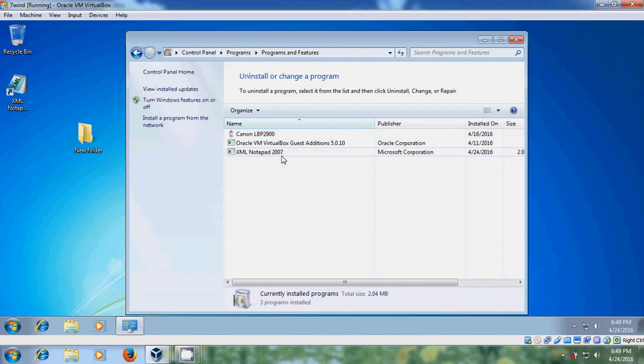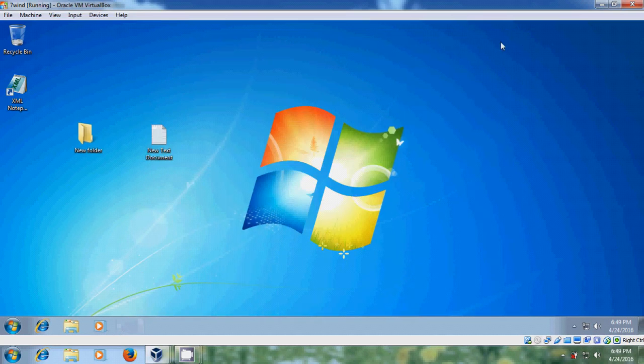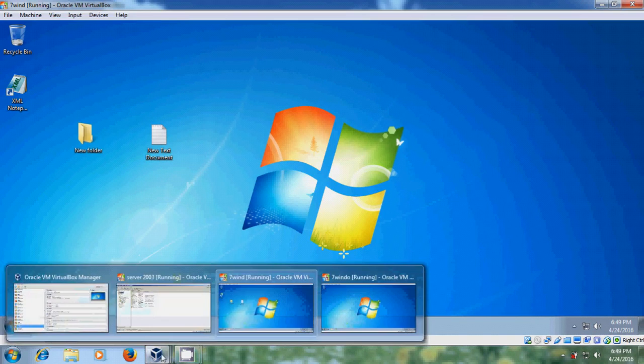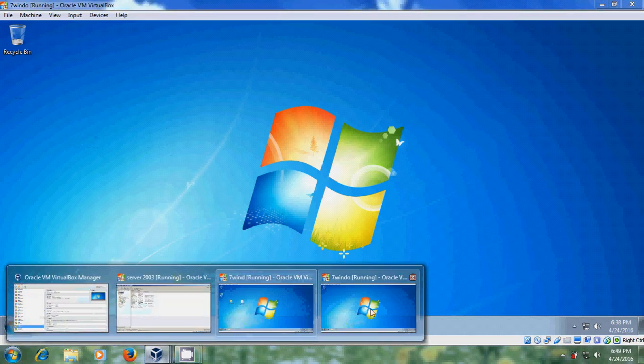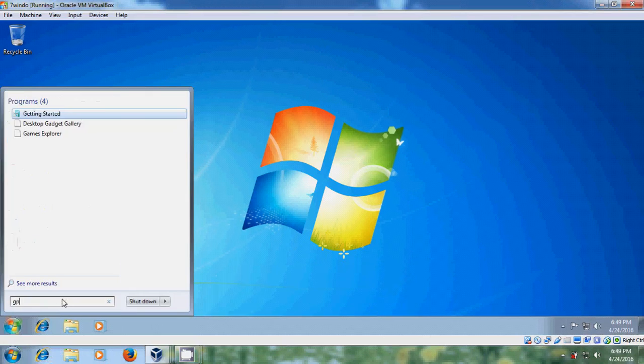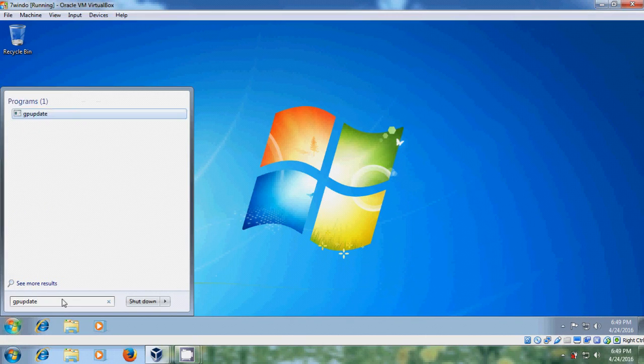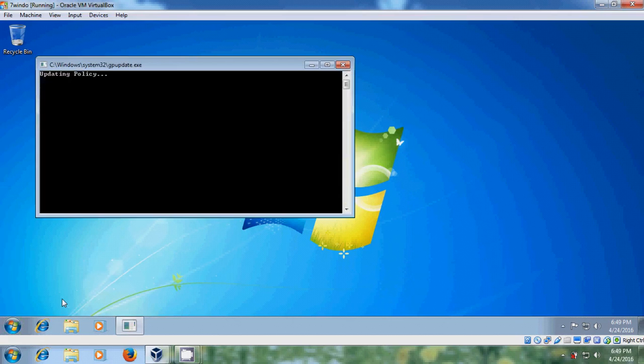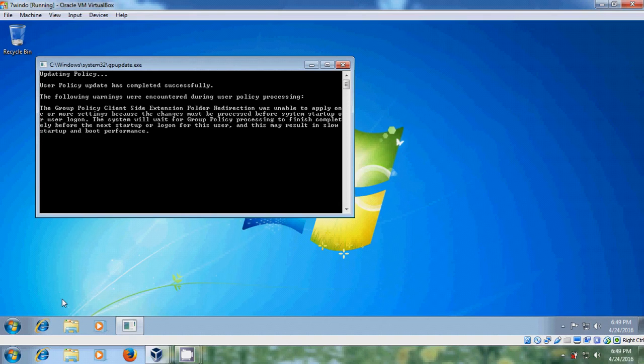OK. And come to another client system and here run gpupdate once. Yes.